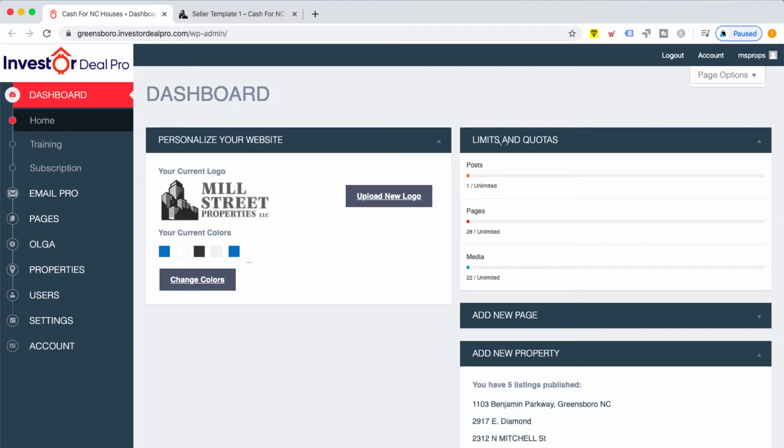In this video, I'm going to show you how to rename your seller landing page. This also applies to your buyer landing page, lender landing page, or any type of landing page that you decide to create.